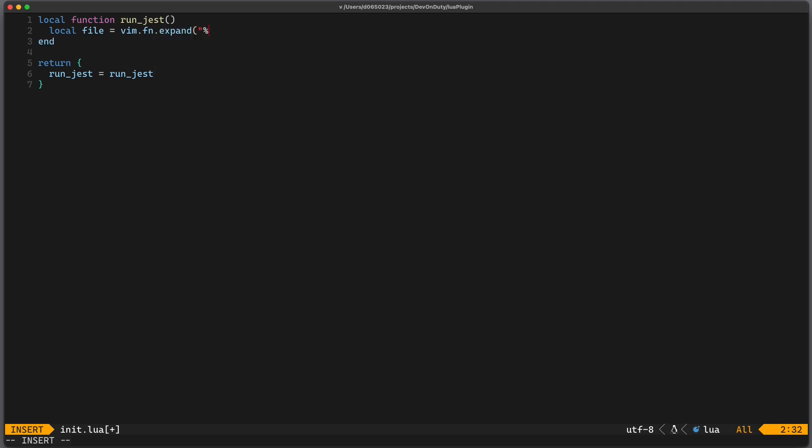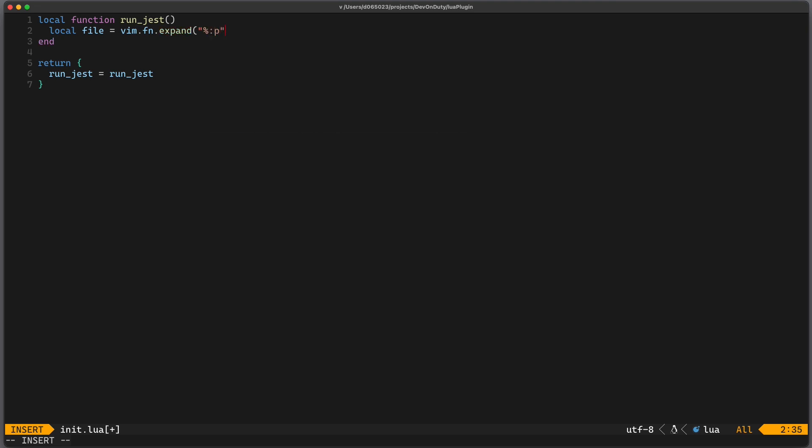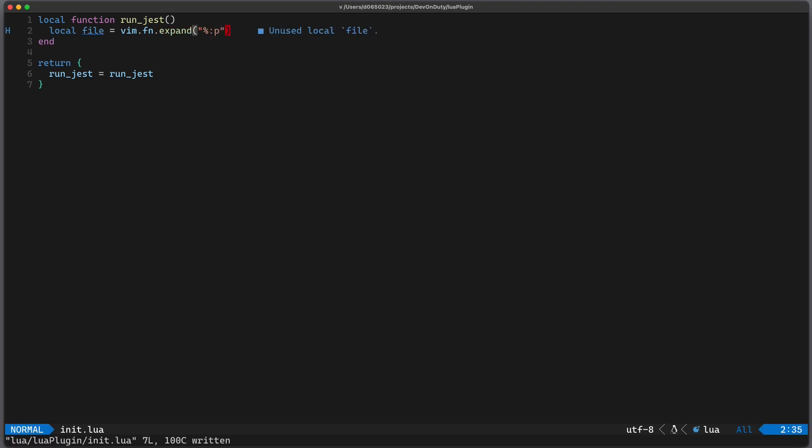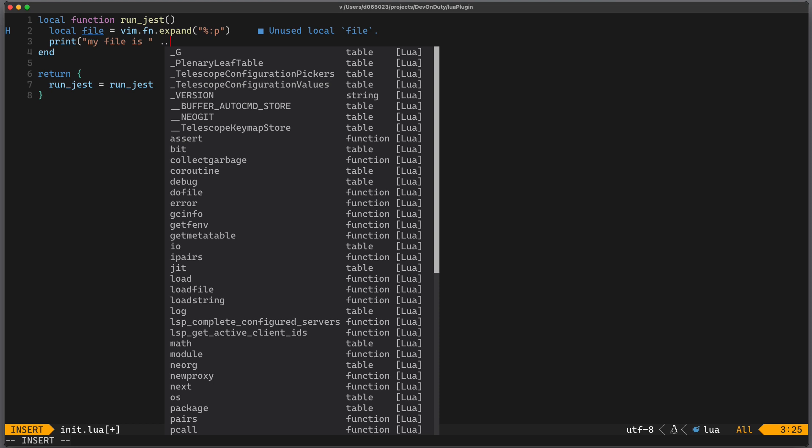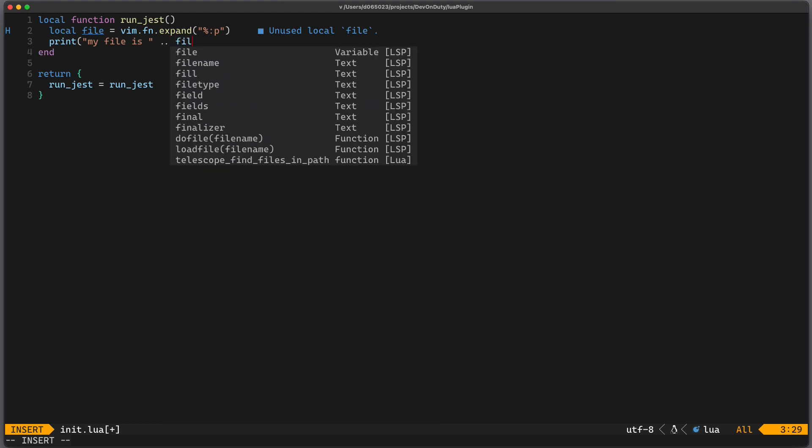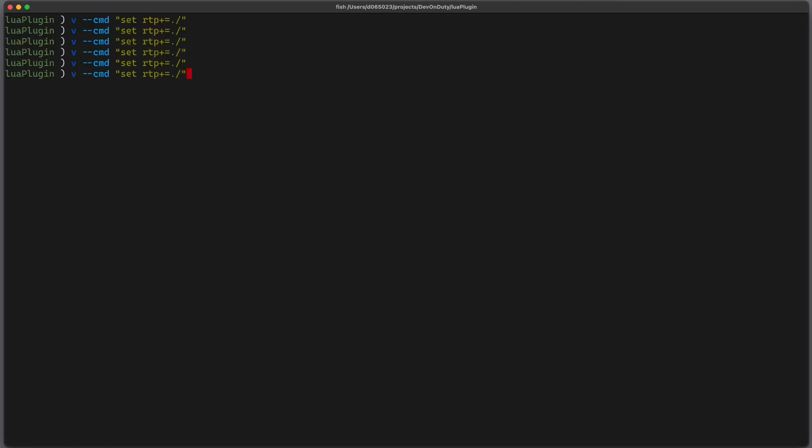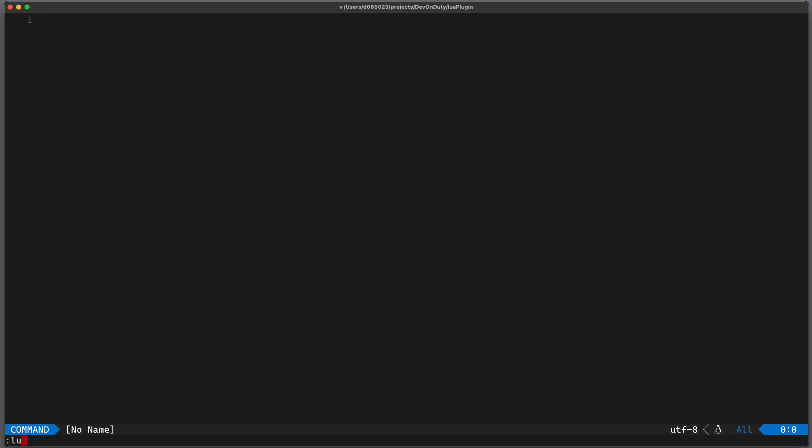We give % colon p and to test it out we can just print it. print my file is now you concatenate strings with dot dot and you can write file. Let's restart our vim instance and require LuaPlugin dot run_jest.